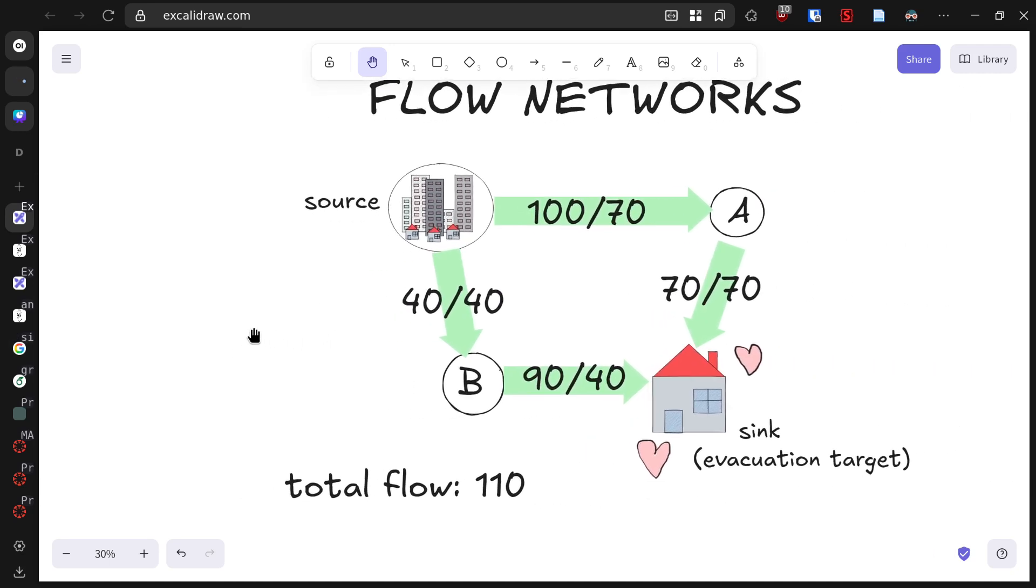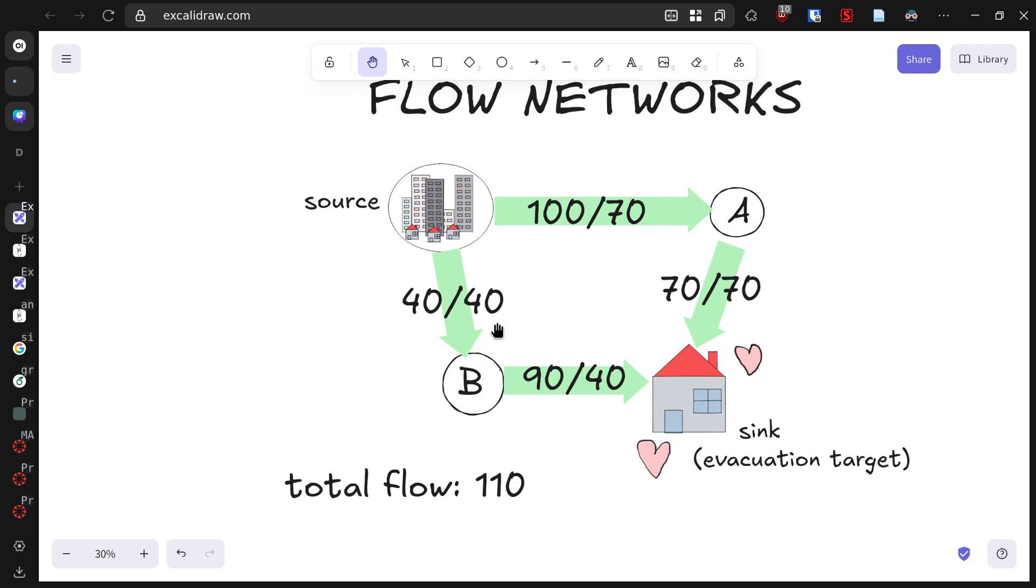Let's also use the path through intersection B. Looking at the remaining capacities, we can send 40 more vehicles from the source to B and from B to the evacuation center. This brings our total flow to 110 people per hour. Our dragon's fires are spreading, so maximizing this flow is literally a matter of life and death.